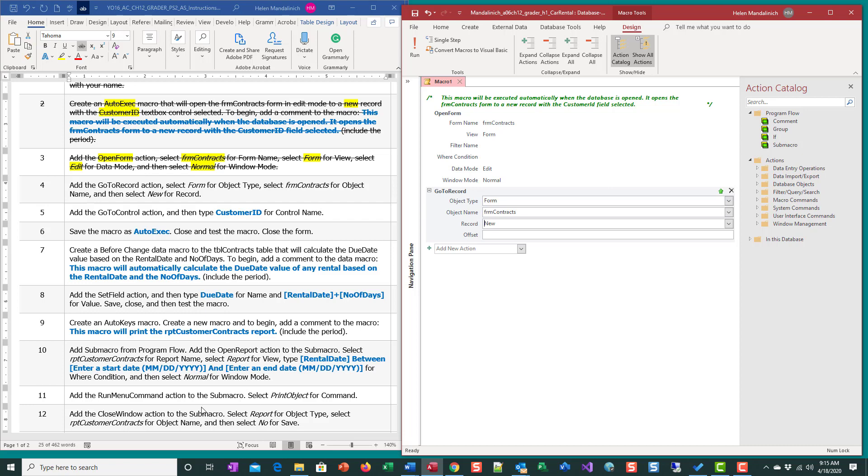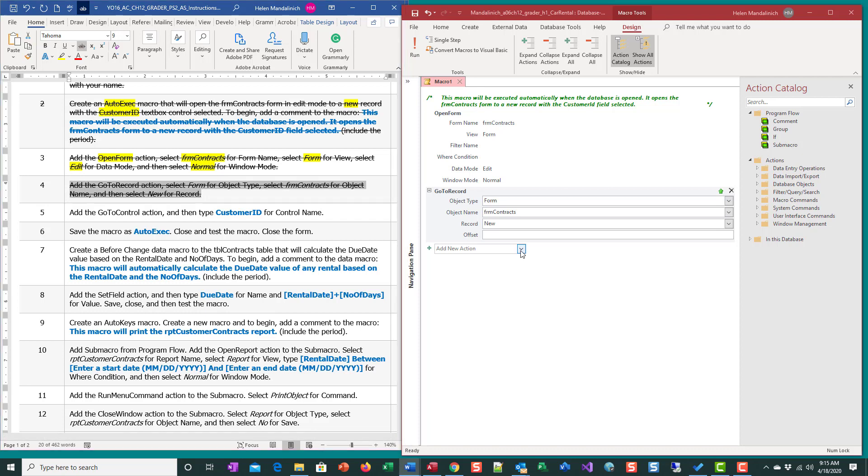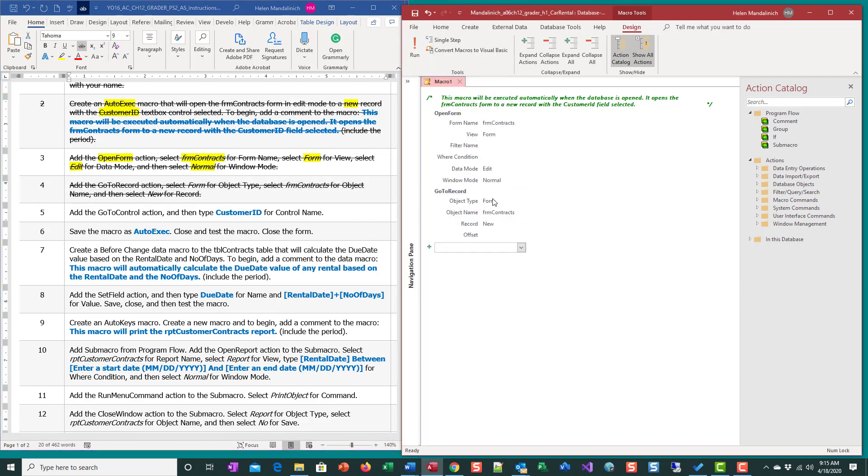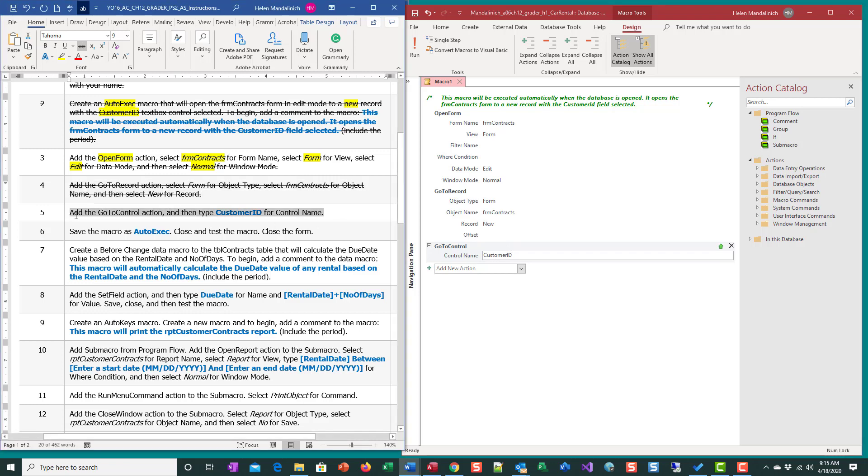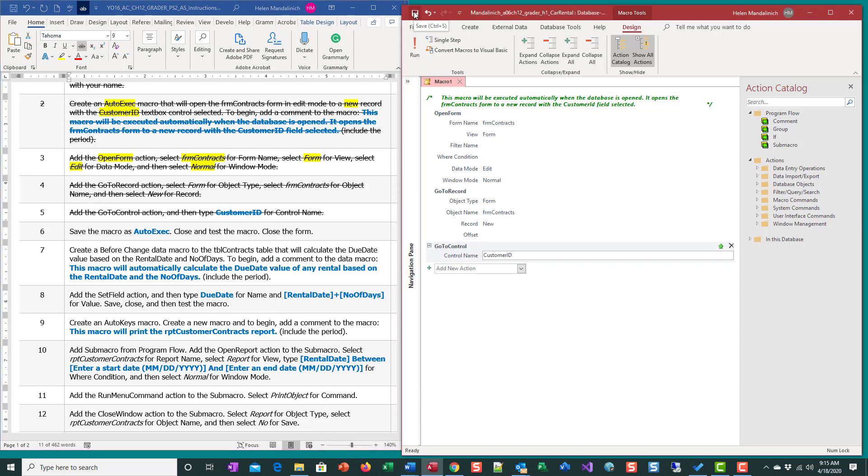Now we've opened the form, we've moved to a new record, and then the last thing we're going to do is go to control. Go to control is going to position us in the field name of customer ID. That's the field that we want our cursor to be on when we are in this form at a new record. So we're going to save this as auto exec.